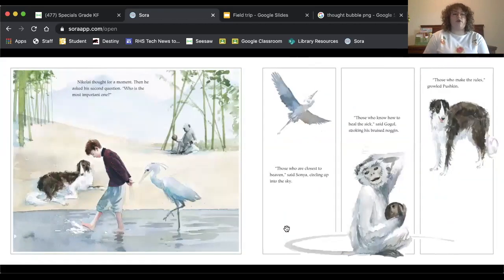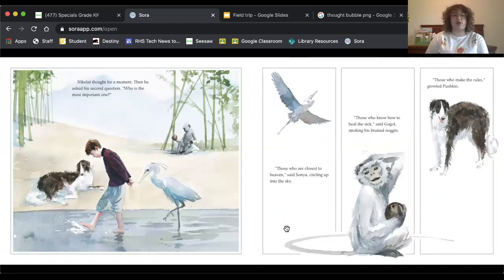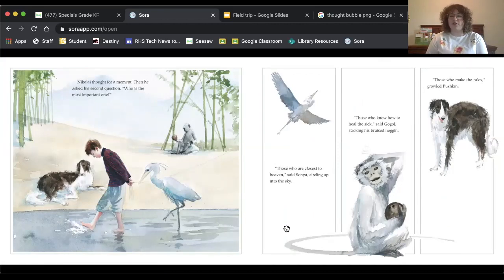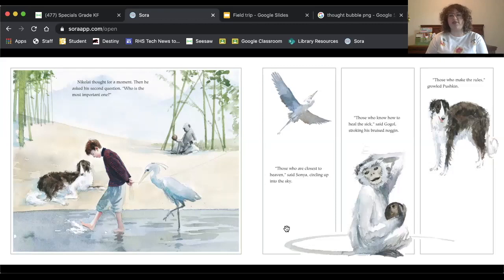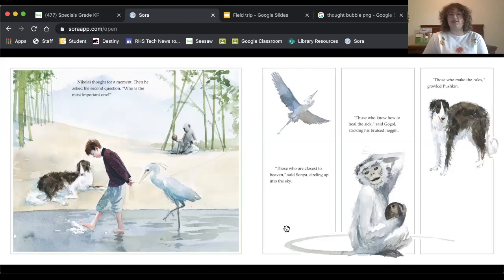Nikolai thought for a moment, then he asked the second question, who is the most important one? So do you think that they're all going to agree or do you think we're going to get three different ideas about that question? Let's see.